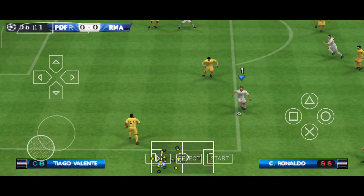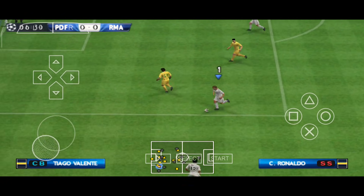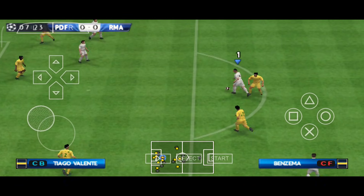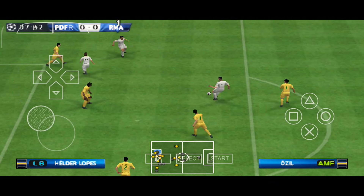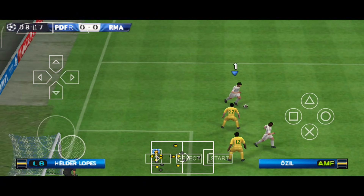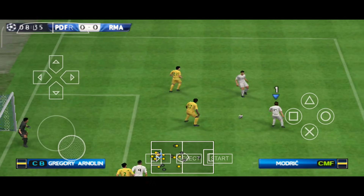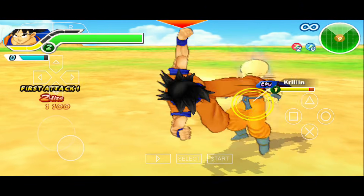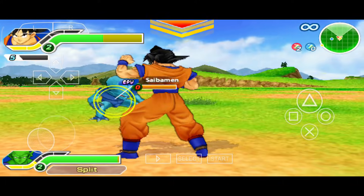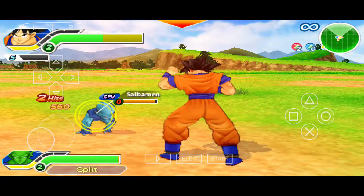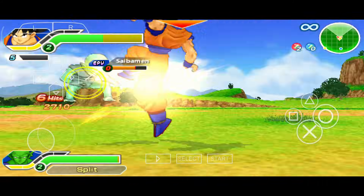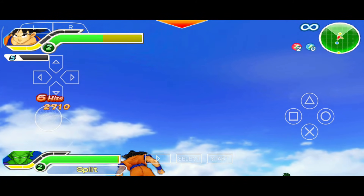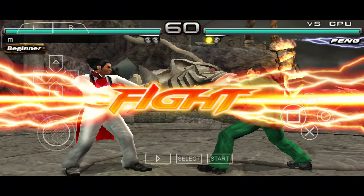What's up, guys? This is Pro Warriors. In this video, we're going to learn how to play PlayStation games on an Android phone. I'm not kidding, and this is definitely not clickbait. As you can see, I'm playing PSP games on my Android device. My phone has just an entry-level chip, yet I can still run PSP games in high definition and at 60 frames per second with the help of the PPSSPP emulator.